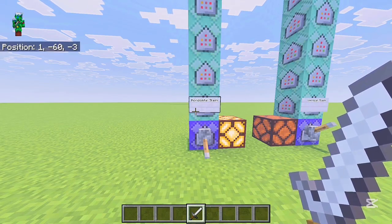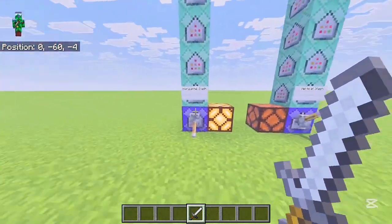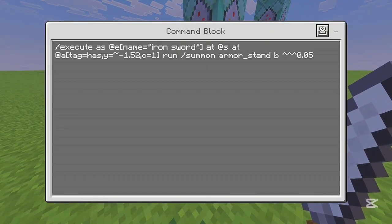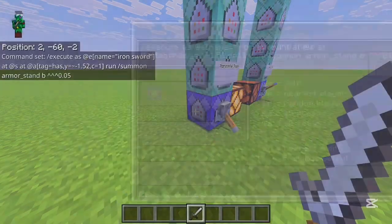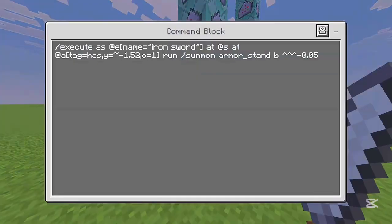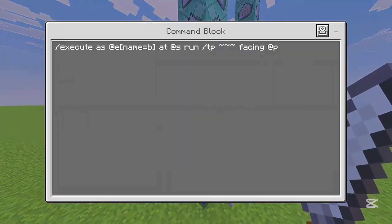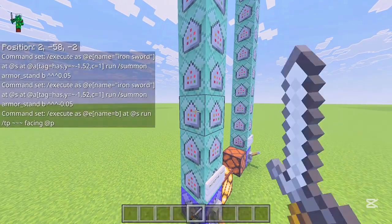For the commands for the horizontal slash: the first one summons an armor stand a little bit in front of you, if you have the tag 'has' and if you've dropped an iron sword. The next one summons one a little behind you. Then it teleports both of those armor stands facing the player — this is to get the two angles for the slash circle.